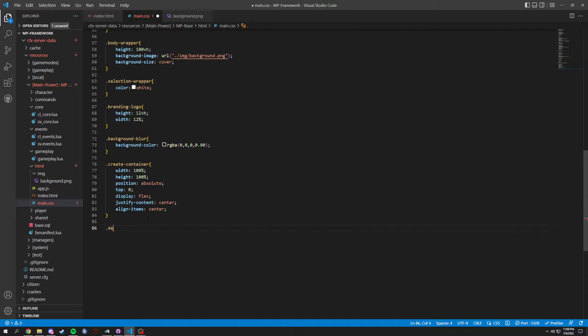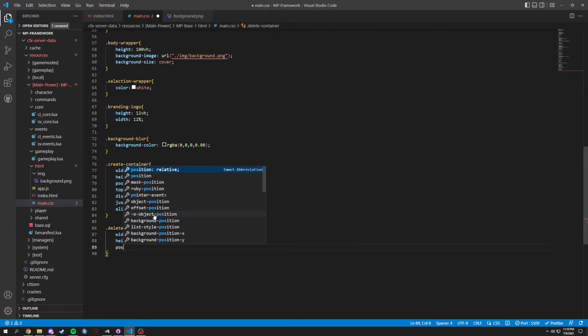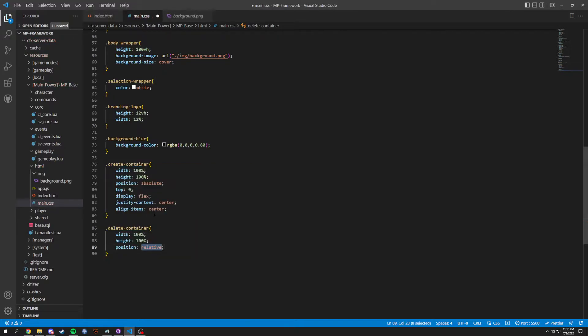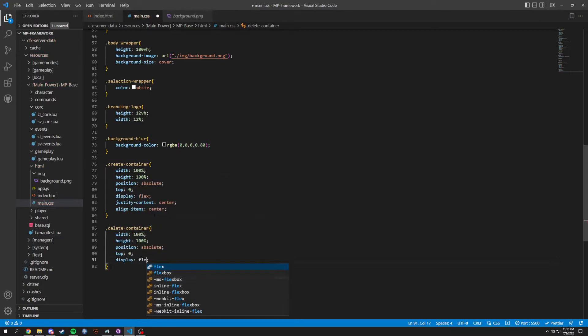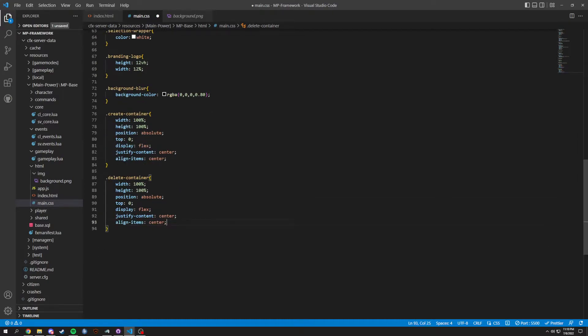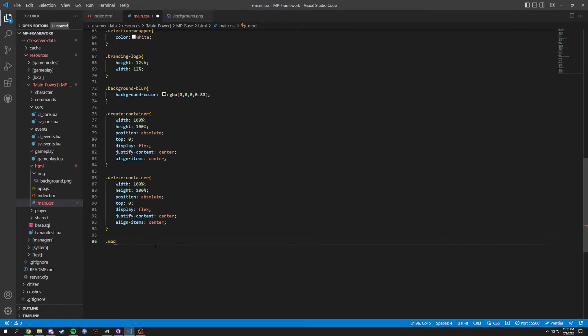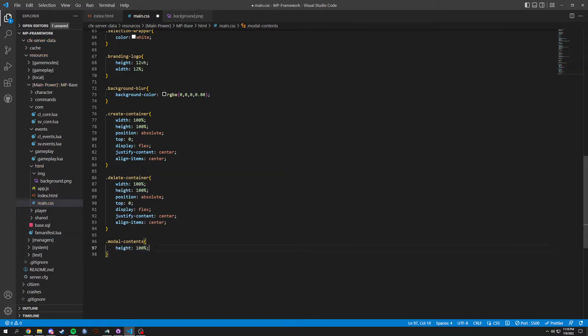So after this we're gonna have a delete container, and it's gonna be the same thing basically. With height 100 percent, position is actually going to be absolute, and then a top zero, display of flex, and we're gonna justify the, it's literally the same thing. It is literally the same exact thing, so if you want to copy and paste it, go right ahead.